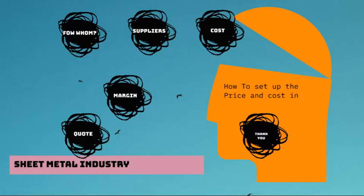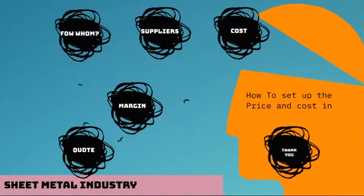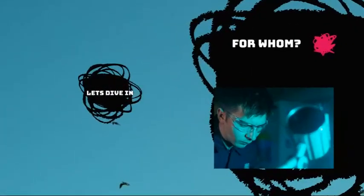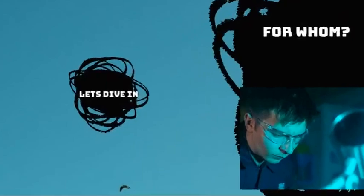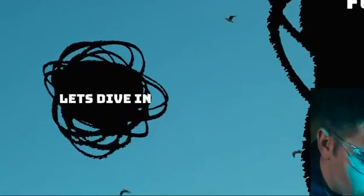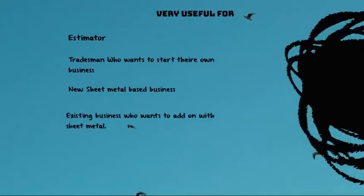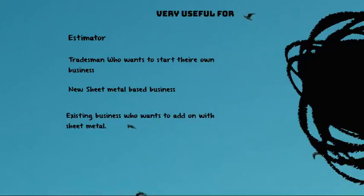This video is intended for estimators, those people who have just started their journey into the engineering field, and for them it is very important to see how they price the project. This video is also important for any tradesman who wants to start their own business, not from the company. They want to leave the company and start their own business as a sheet metal industry.